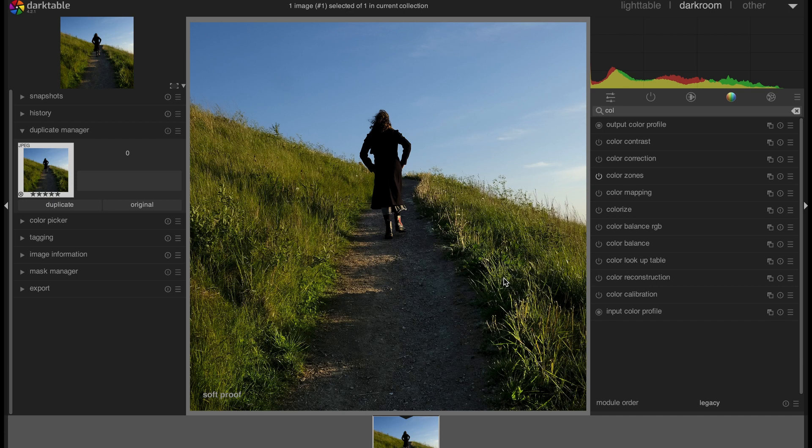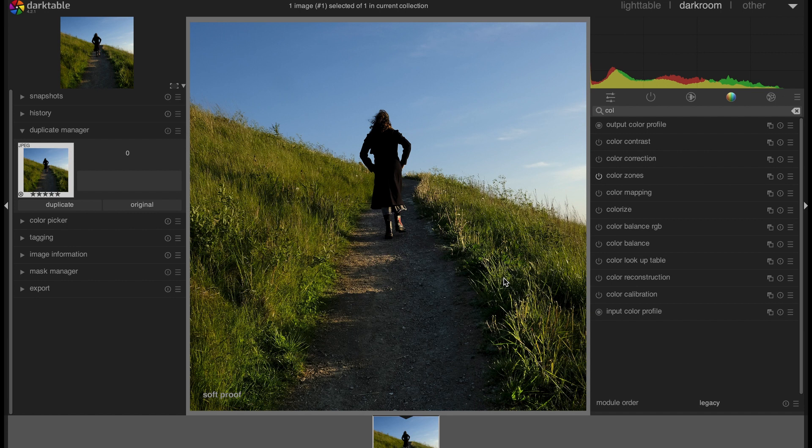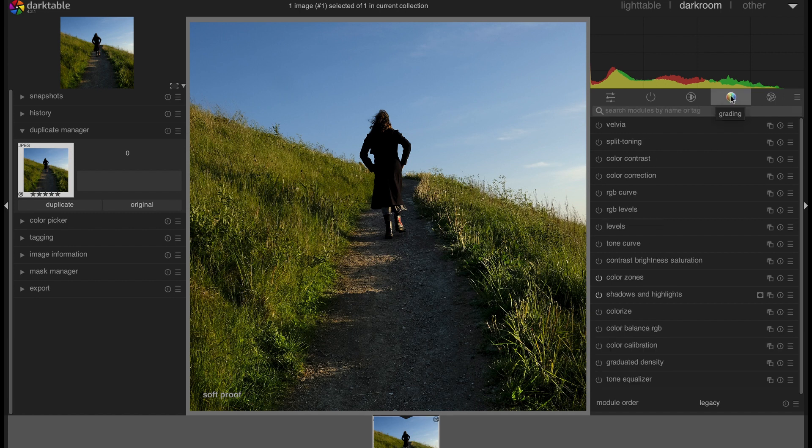Friends, welcome to another Dark Table tutorial. In this tutorial I'm going to demonstrate how you can fix some color issues on your image using Dark Table. We have a lot of different modules here under the color menu, under the grading menu, here in the color grading menu.